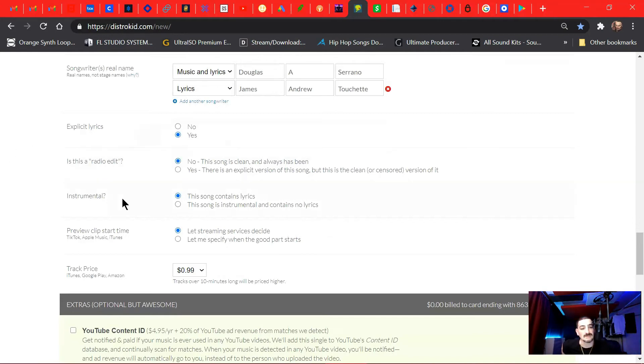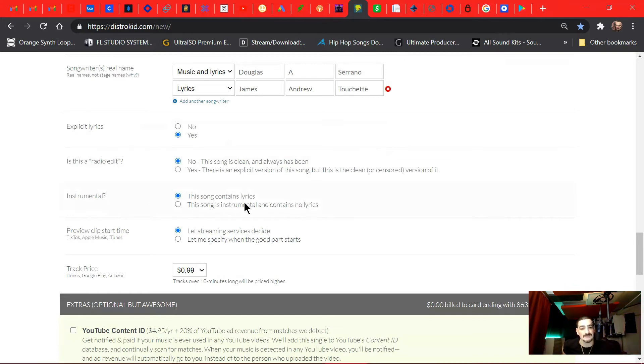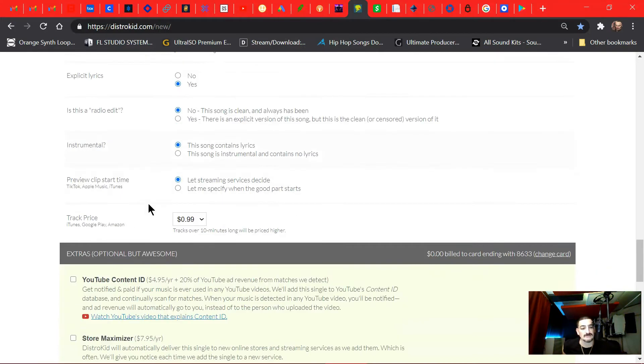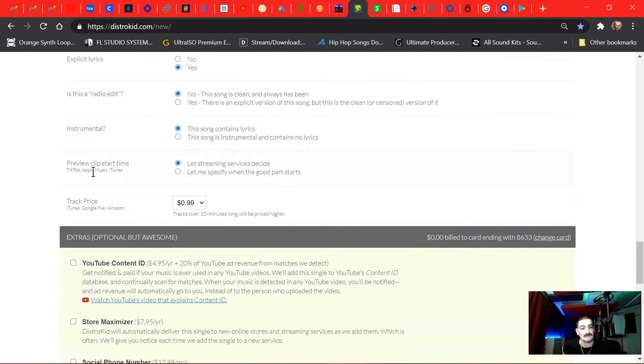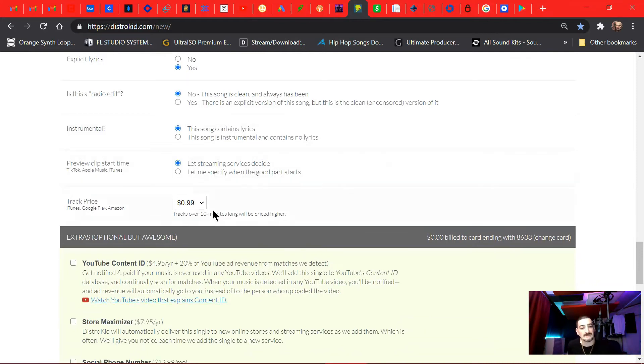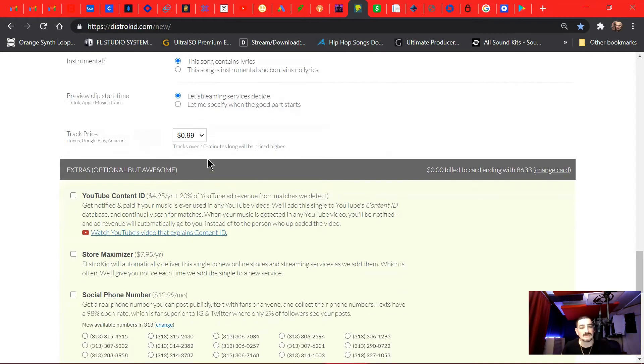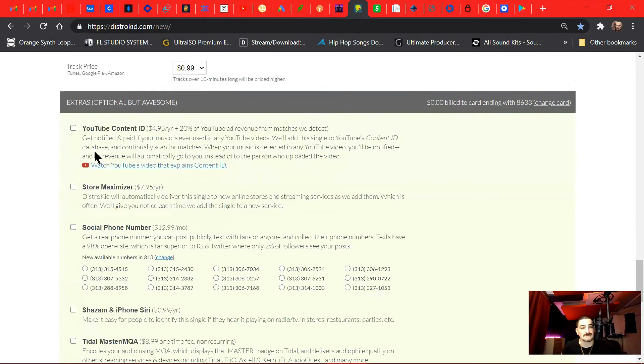Explicit lyrics? Yes. Is this a radio edit? No. Instrumental? This song contains lyrics. Preview clip start time: let stream and service decide. Track price: 99 cents.